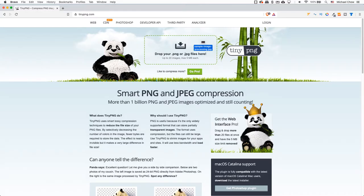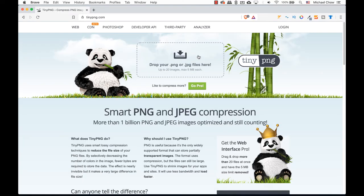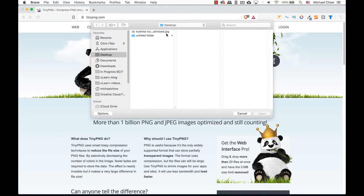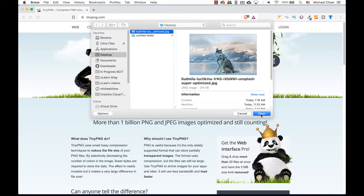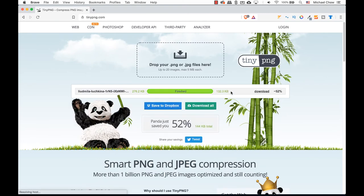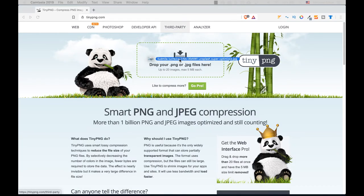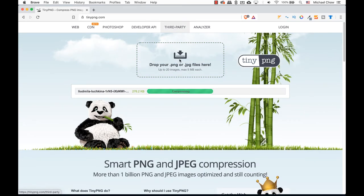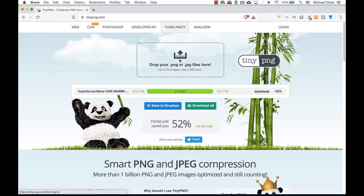You can either drag and drop the image where it says, or click anywhere on the big button to browse and select your images. You will notice another 50% was reduced, and my final size is 132 kilobytes.